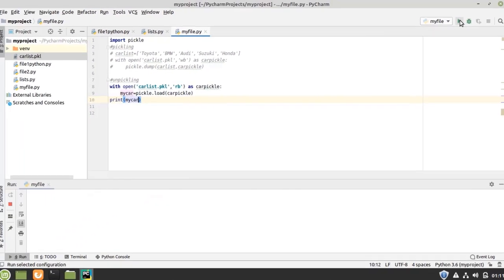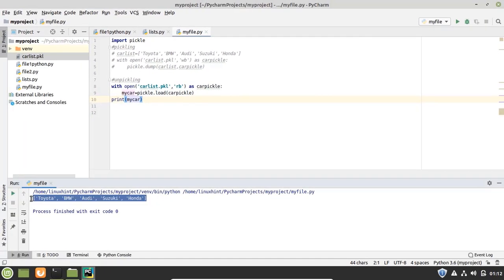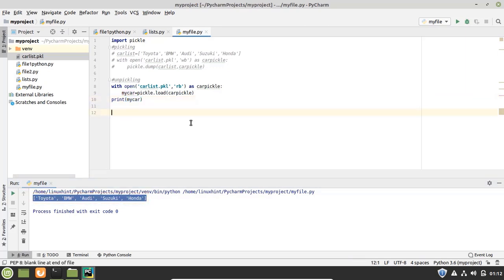Let's run it. And you can see that it has unpickled the list data and it has printed in the console. So in this way we can pickle and unpickle the data that is in the list.